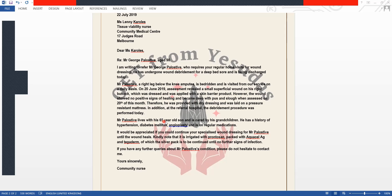Mr. Palostif lives with his 65-year-old son — it's important to mention the son's age because the patient is 90 and his son is already 65. He is cared for by his grandchildren. He has a history of hypertension, diabetes mellitus, and angioplasty, and is on regular medications. We do not list insulin, frusemide, and all specific medications, as the tissue viability nurse is not responsible for managing those.